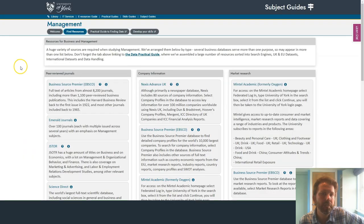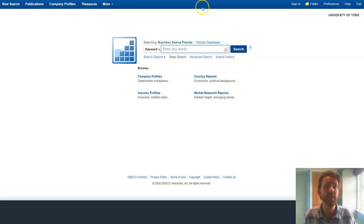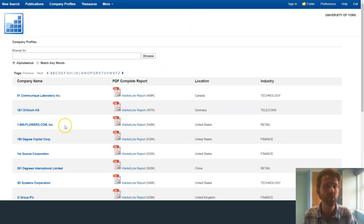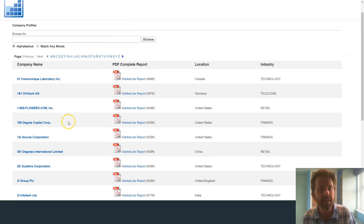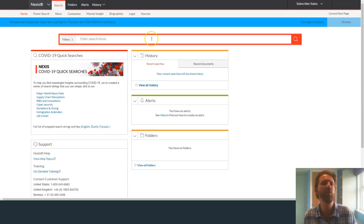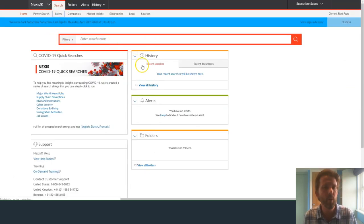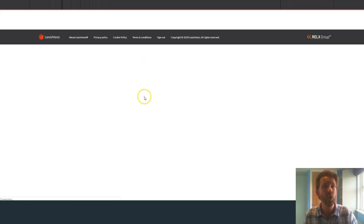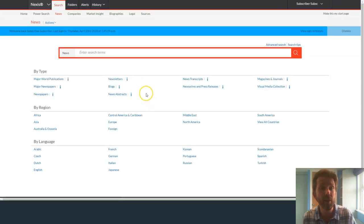You can find databases containing these types of resources on the subject guide. Business Source Premier, for example — which you can see on screen — has industry reports, company profiles, and SWOT analyses, as well as academic literature. Nexus Advance UK has over 12,000 news sources and lots of company profiles as well.